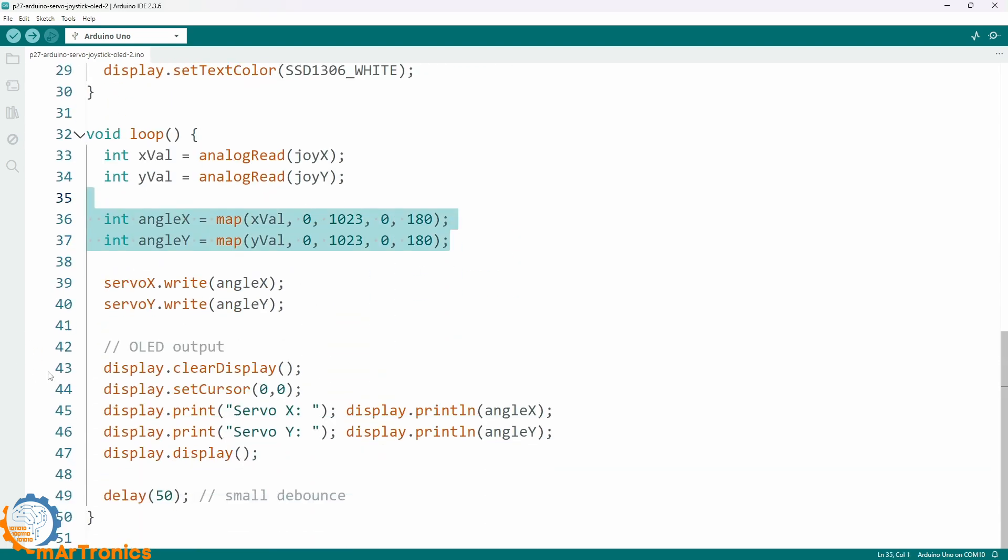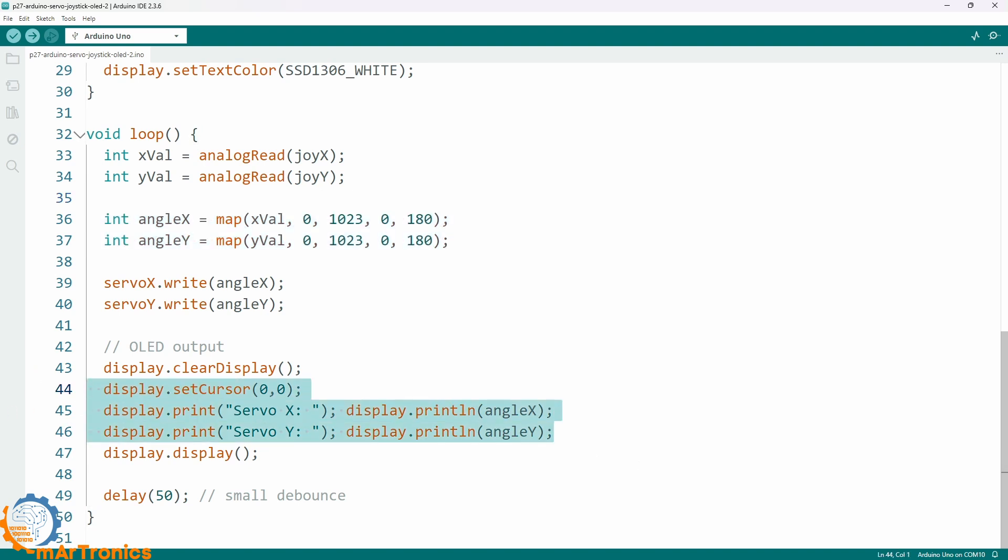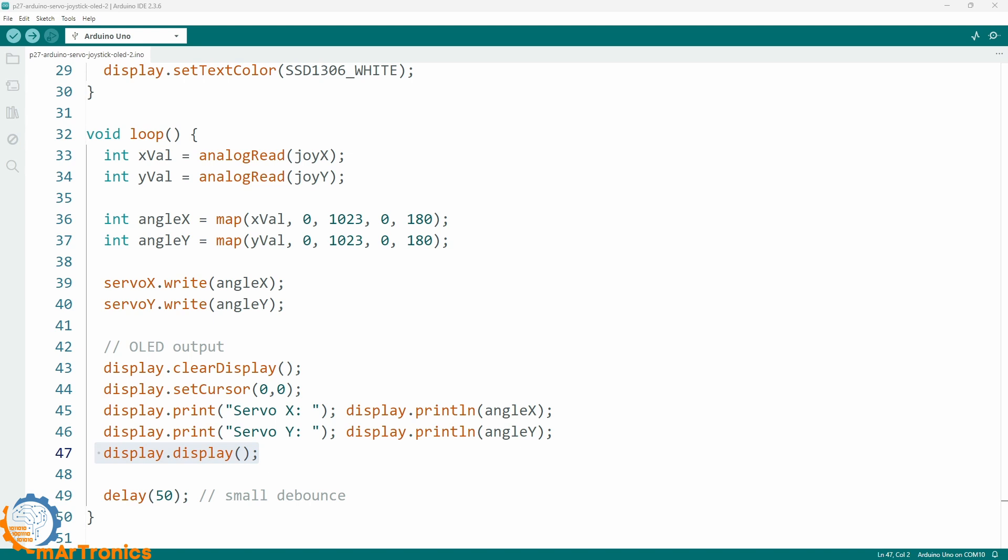Right after reading and mapping the joystick values, we clear the display, set the cursor position, and print servo X and servo Y with their current angles. Finally, we call display.display to refresh the screen. Everything else stays the same—the joystick still controls both servos in real time.